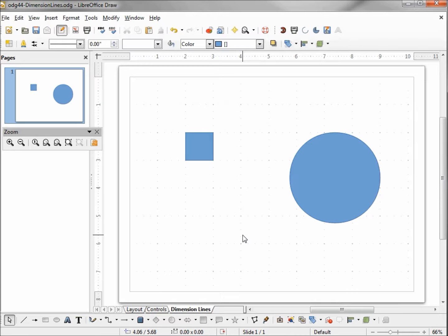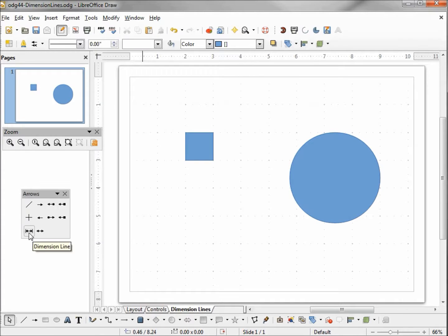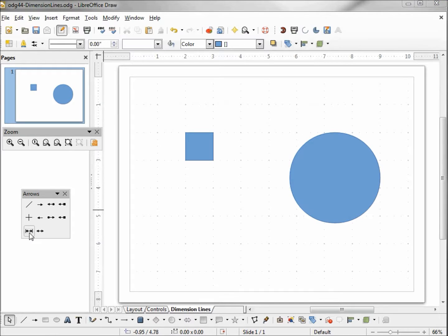So we see this dimension lines tab works just like any other tab for shapes. But this tab is specifically called dimension lines, and to take a look at the dimension lines I'm going to come down to our lines and arrows toolbox and pull it off. On this toolbar we have something called dimension line. I'm going to click on this dimension line tool.